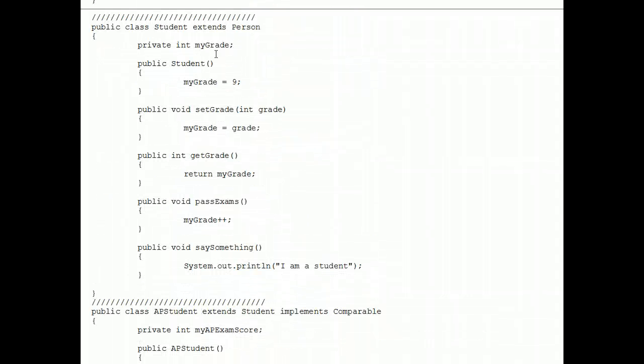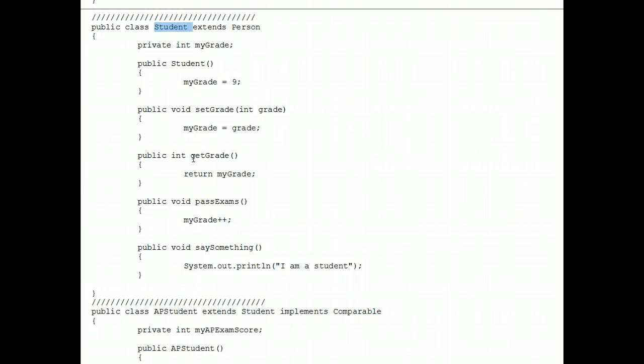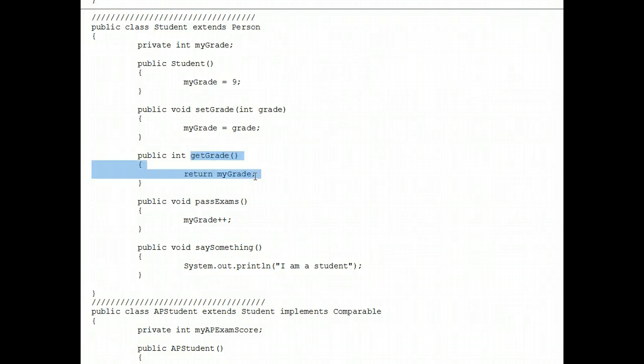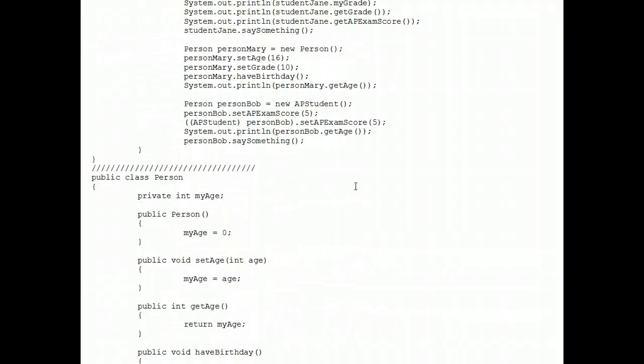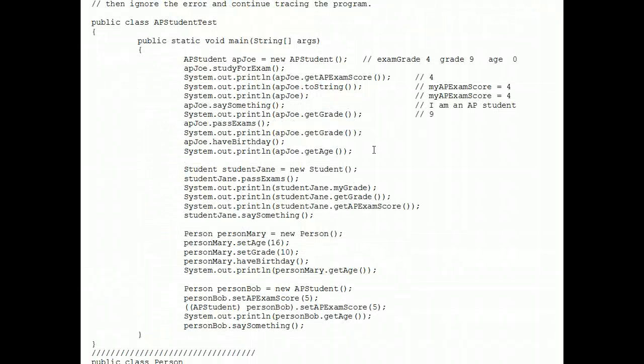It's up here in the student class and its corresponding accessor method, get grade, is there. So because we extend student and because that method is public, everything's good. A 9 prints out on that line of code.